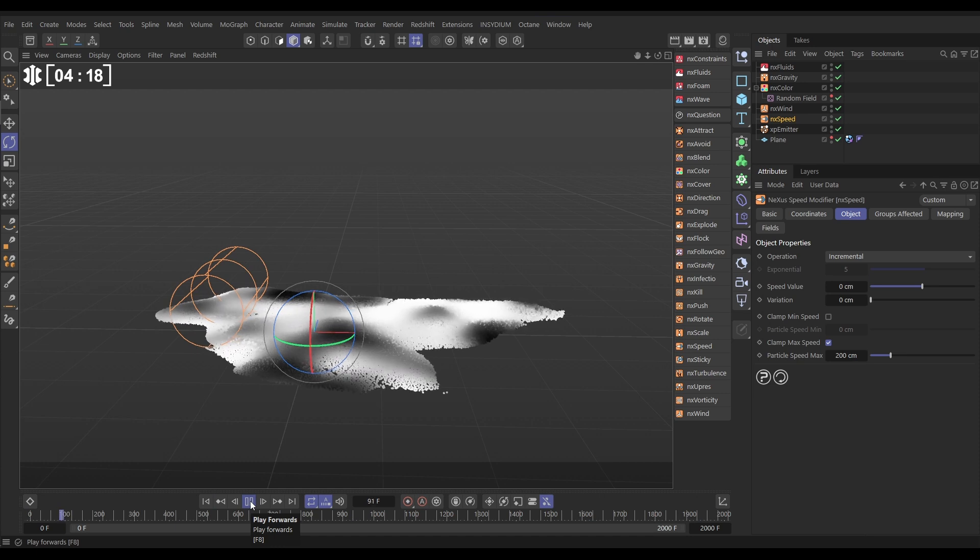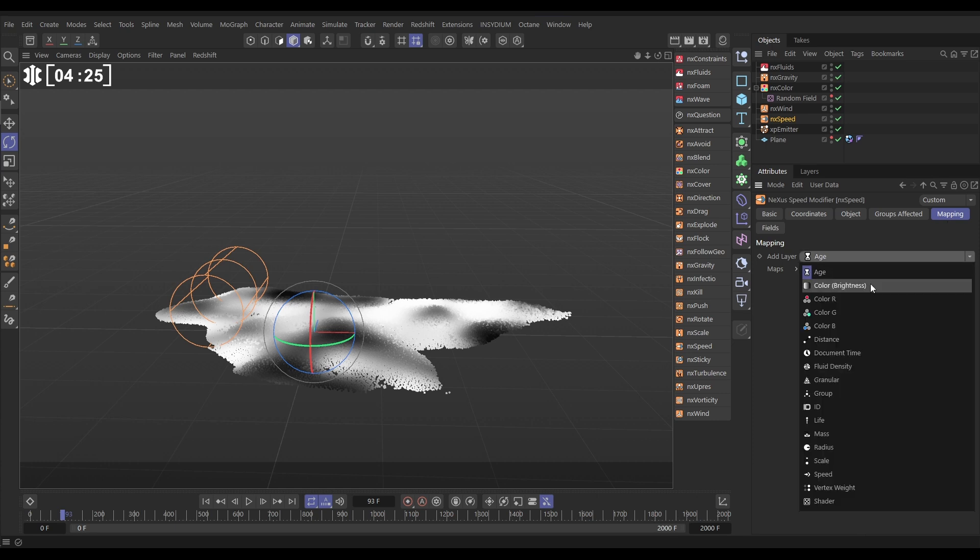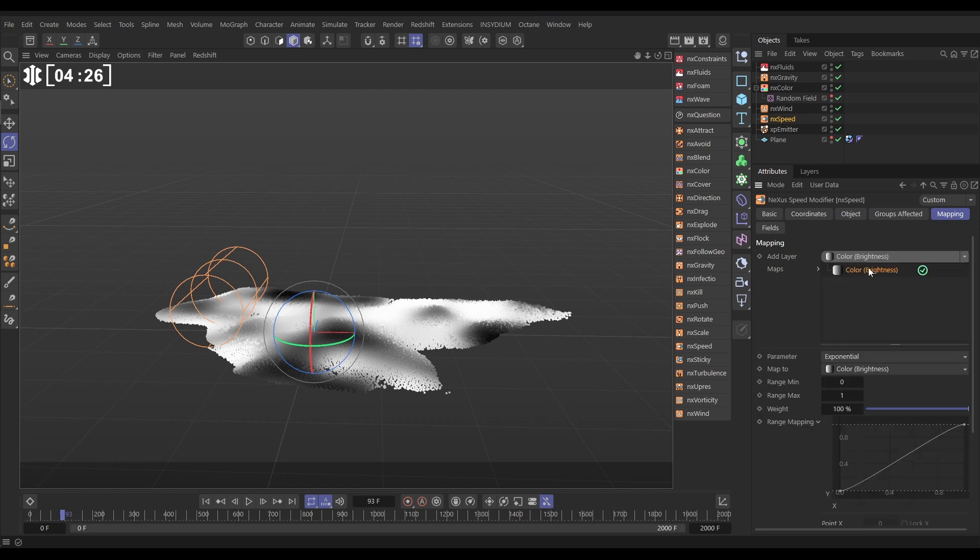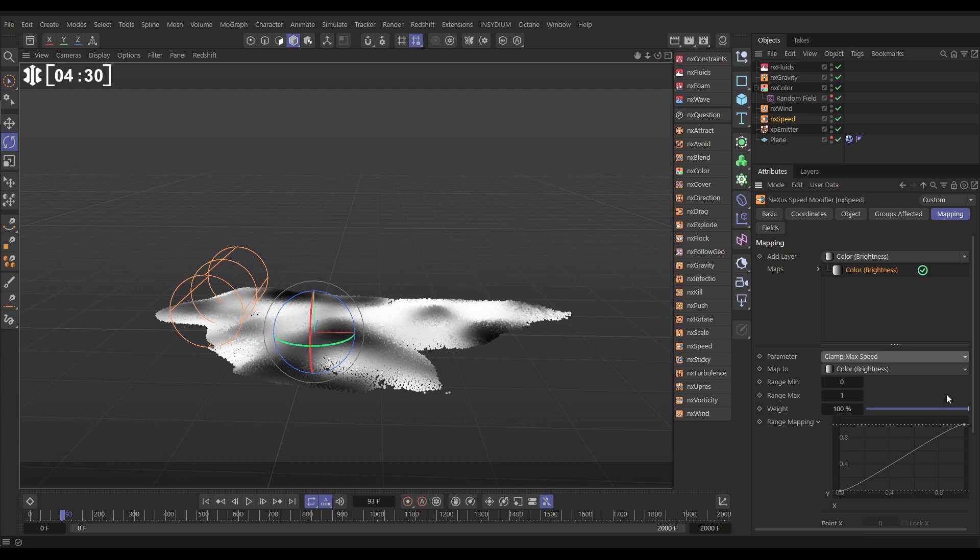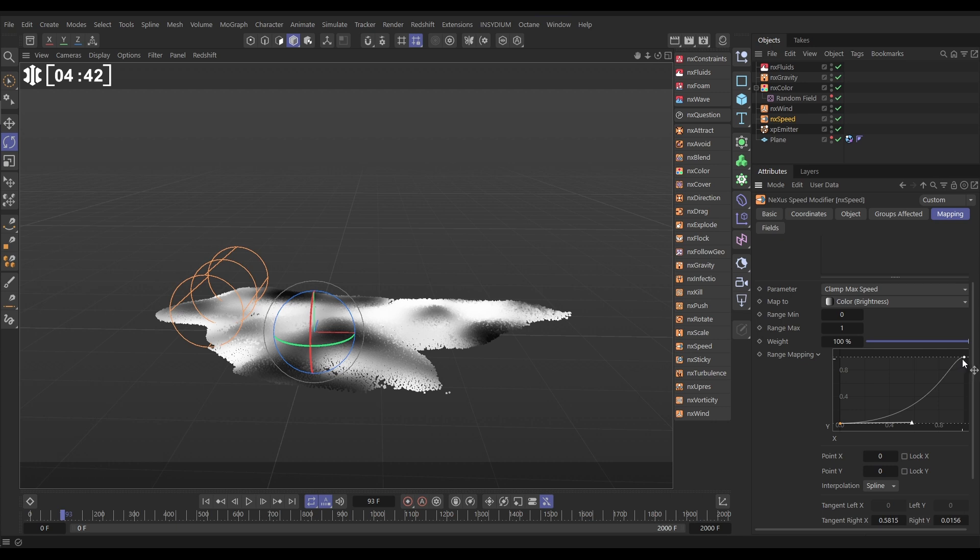But what we're going to do is data map this to our black and white particle value as well. So let's go to the mapping tab, add a color brightness map. We want to map the maximum speed, and now what this is saying is, black particles have a maximum speed of zero, so they'll be static, and as they get lighter, they'll get a larger maximum speed limit until they're white. They've got 200 maximum speed limits that go a lot quicker.